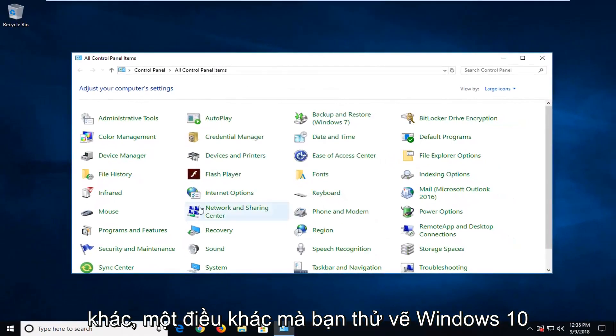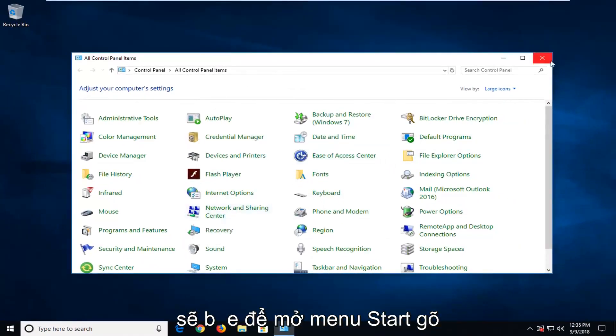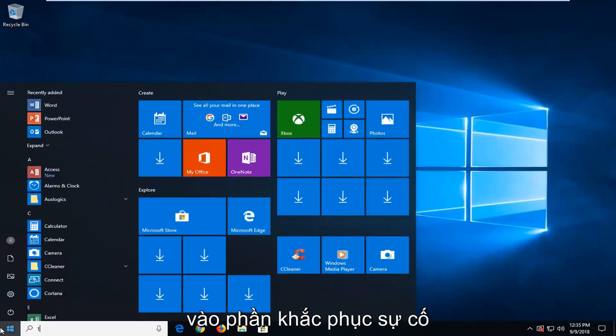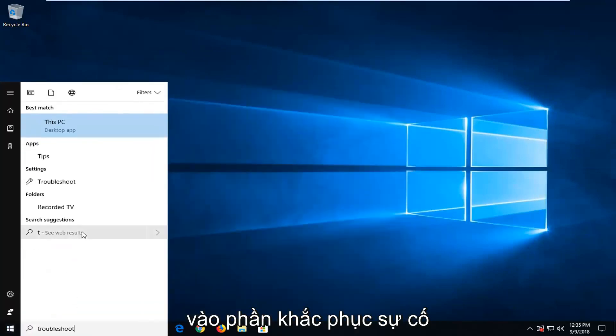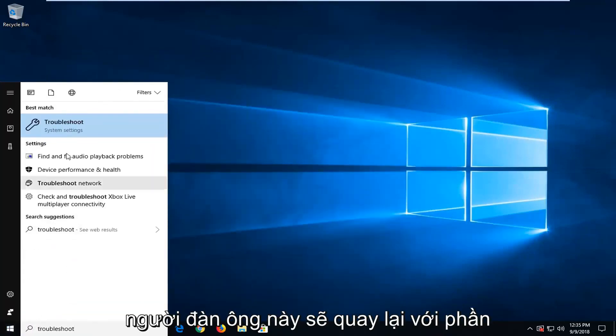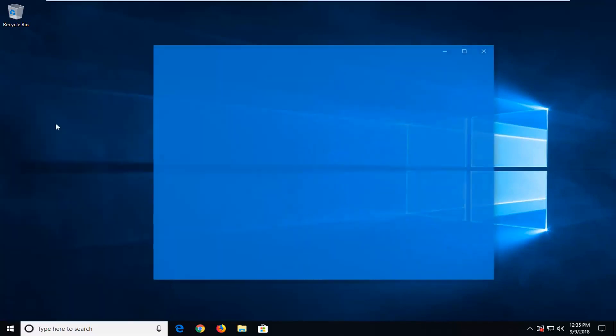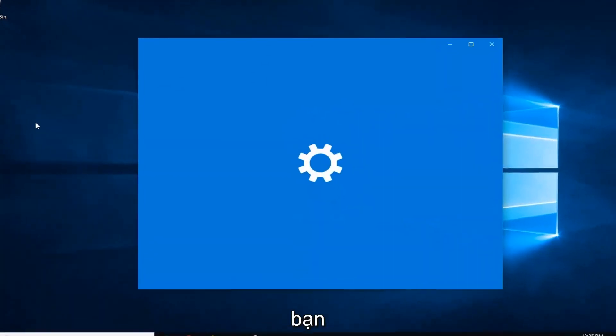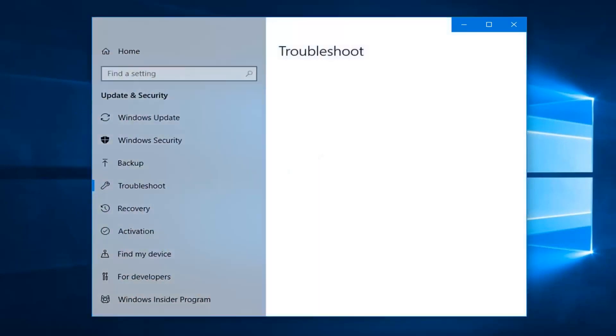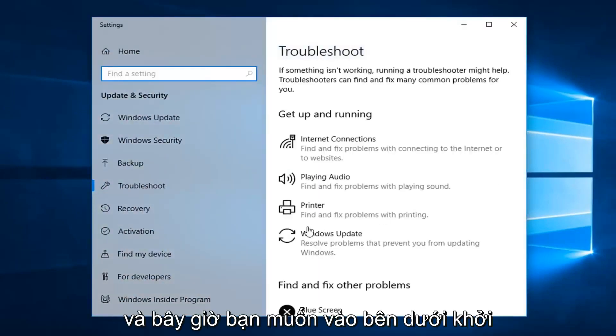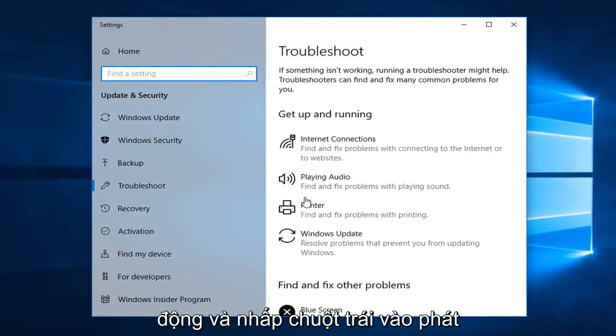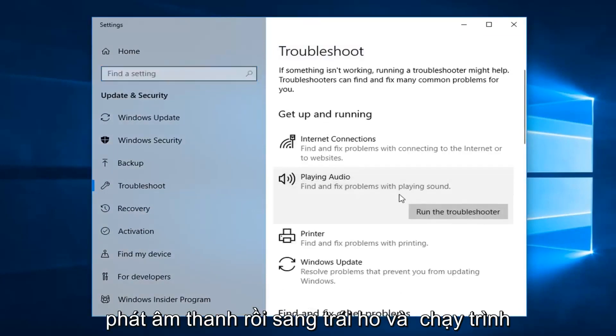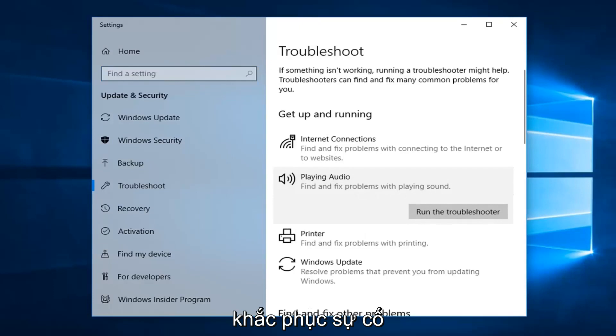Another thing you could try if you're on Windows 10 would be to open up the start menu. Type in troubleshoot. Best match should come back with troubleshoot. Left click on that. And now you want to go underneath get up and running and left click on playing audio. Find and fix problems with playing sound. And then left click on run the troubleshooter.